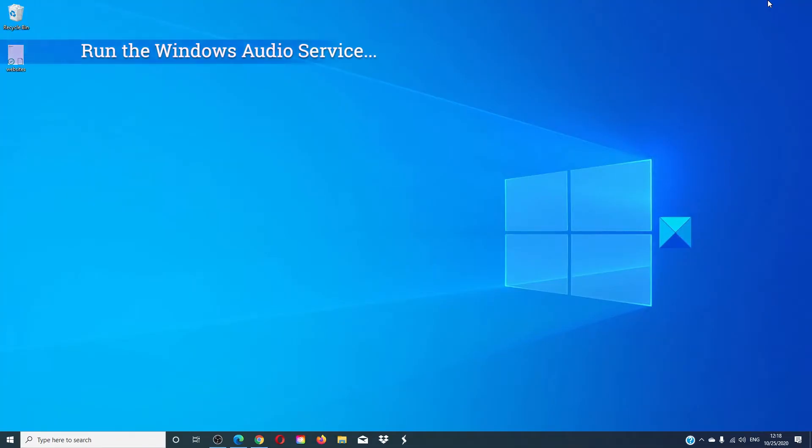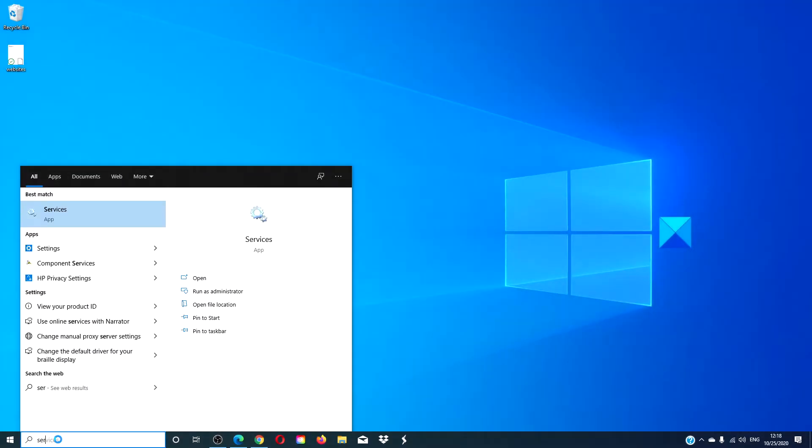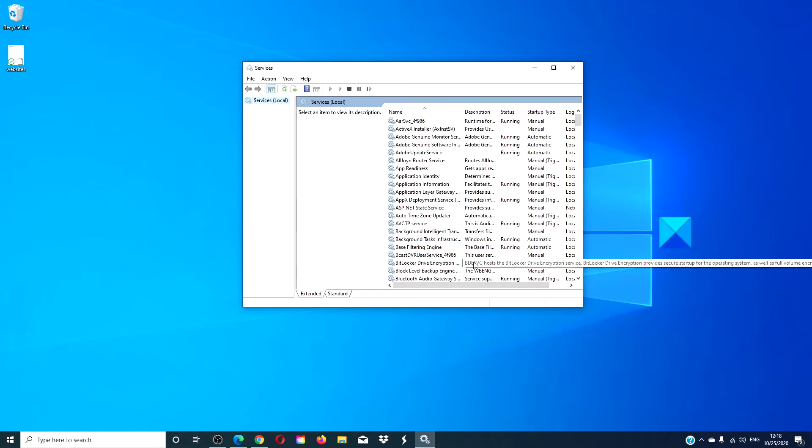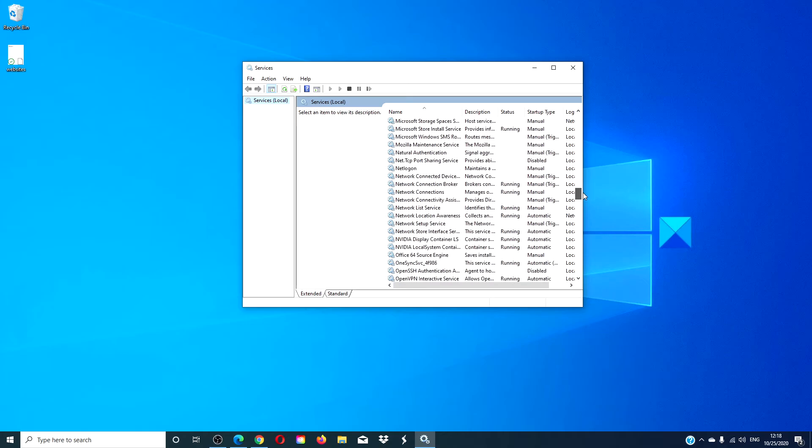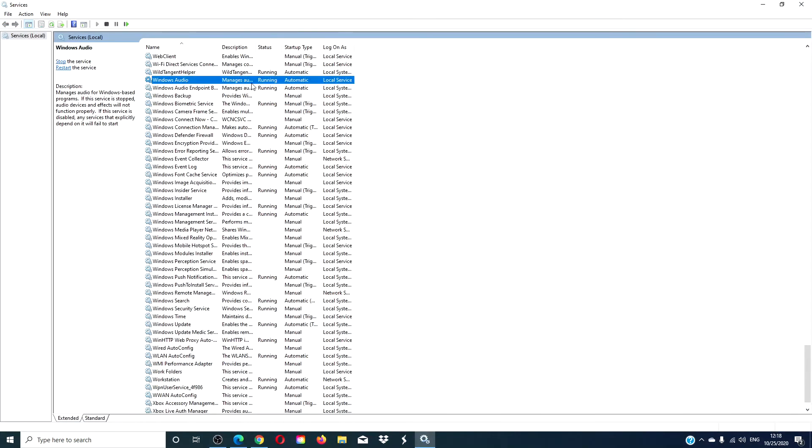Let's restart the Windows Audio service. Go to Services Manager, then go to Windows Audio. If it is stopped, then restart it. If not, stop it.